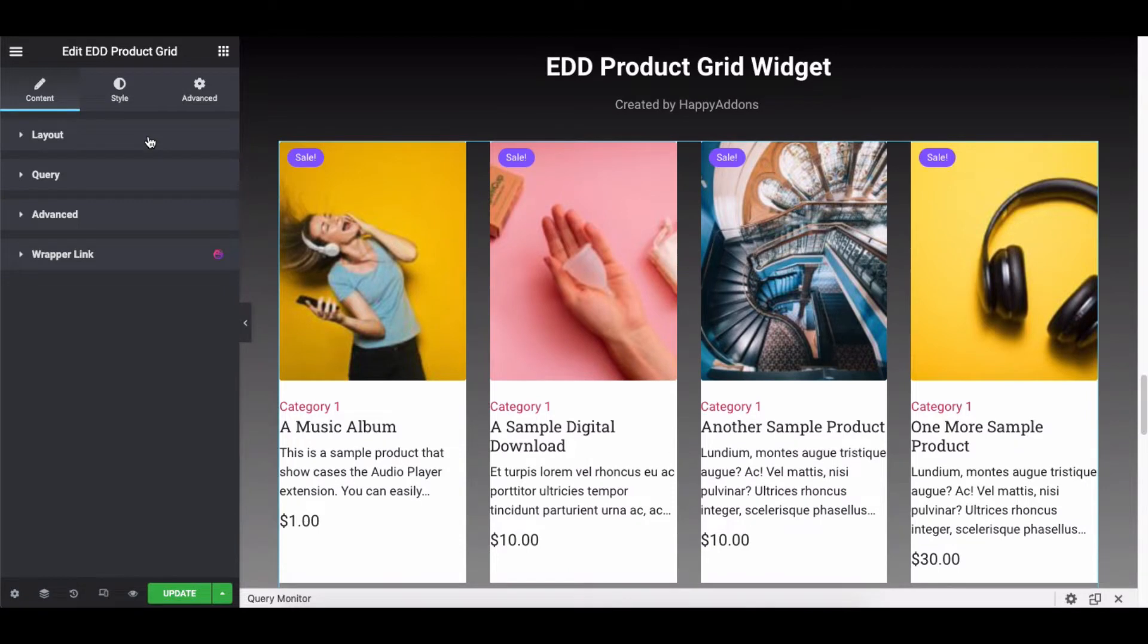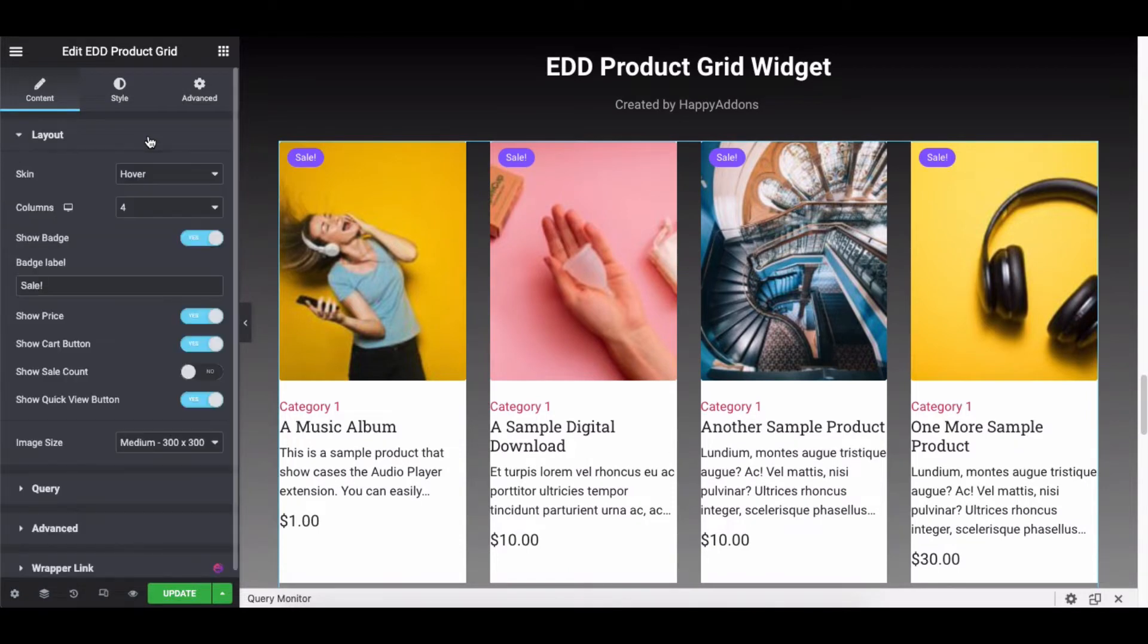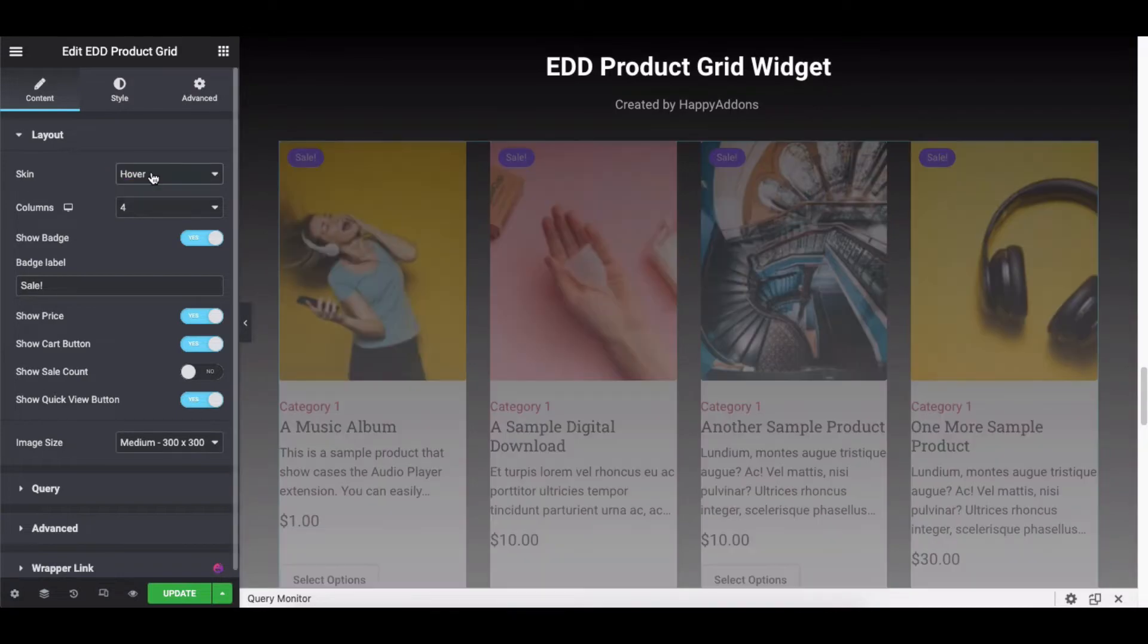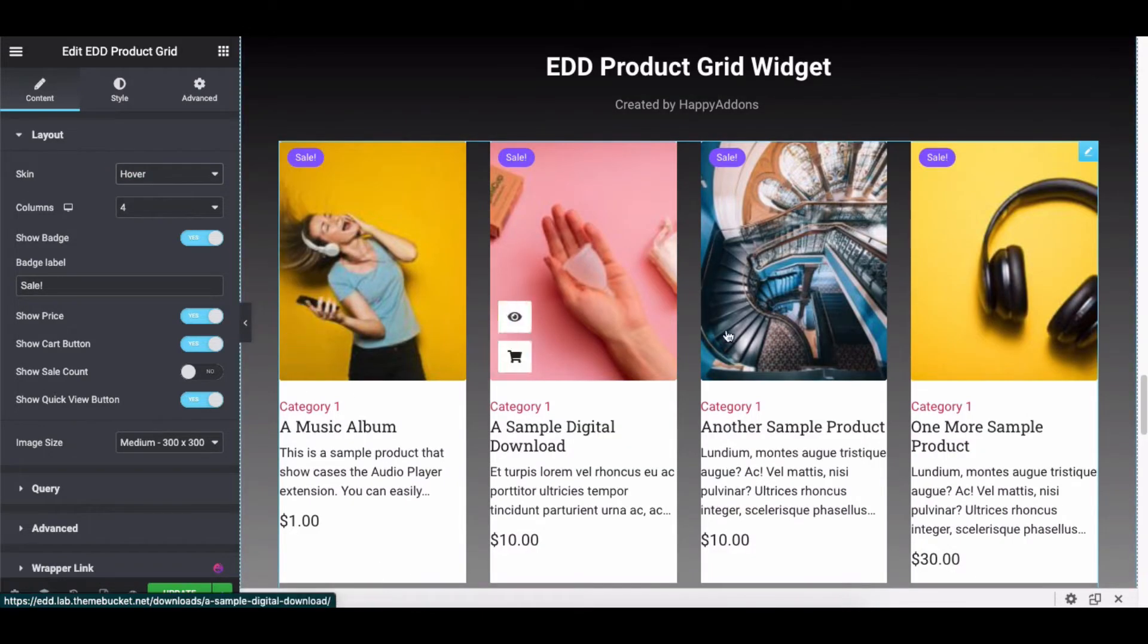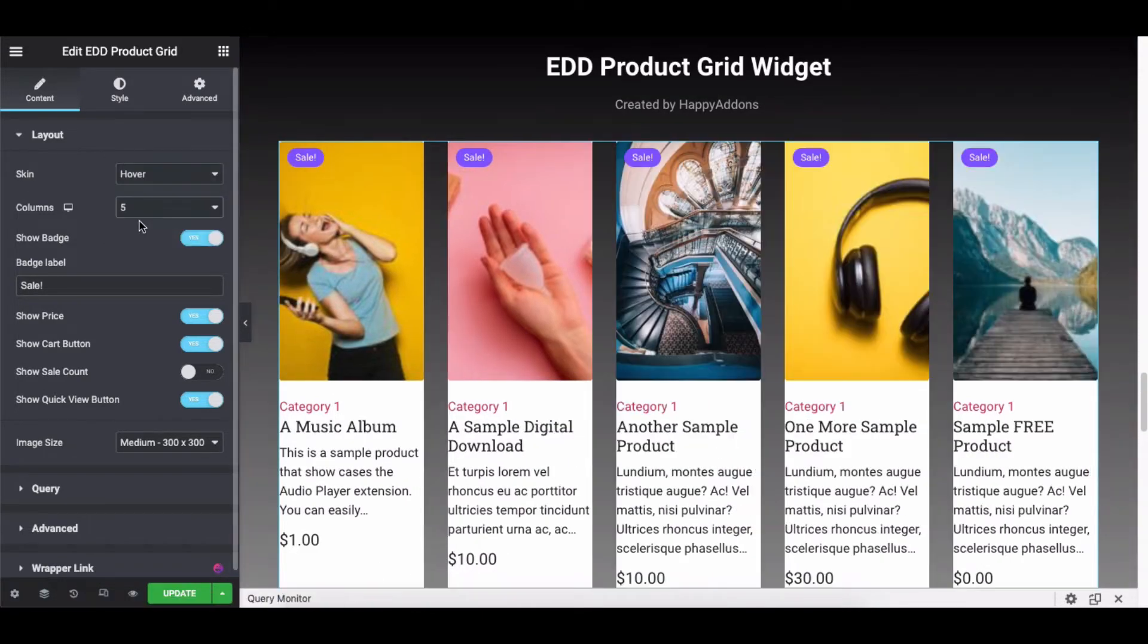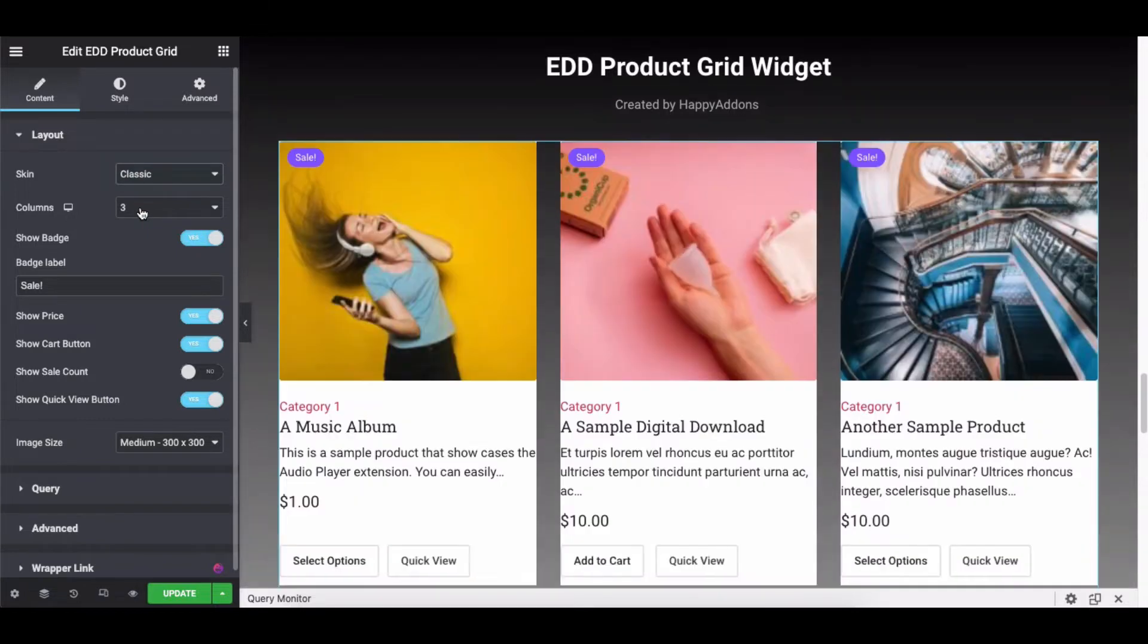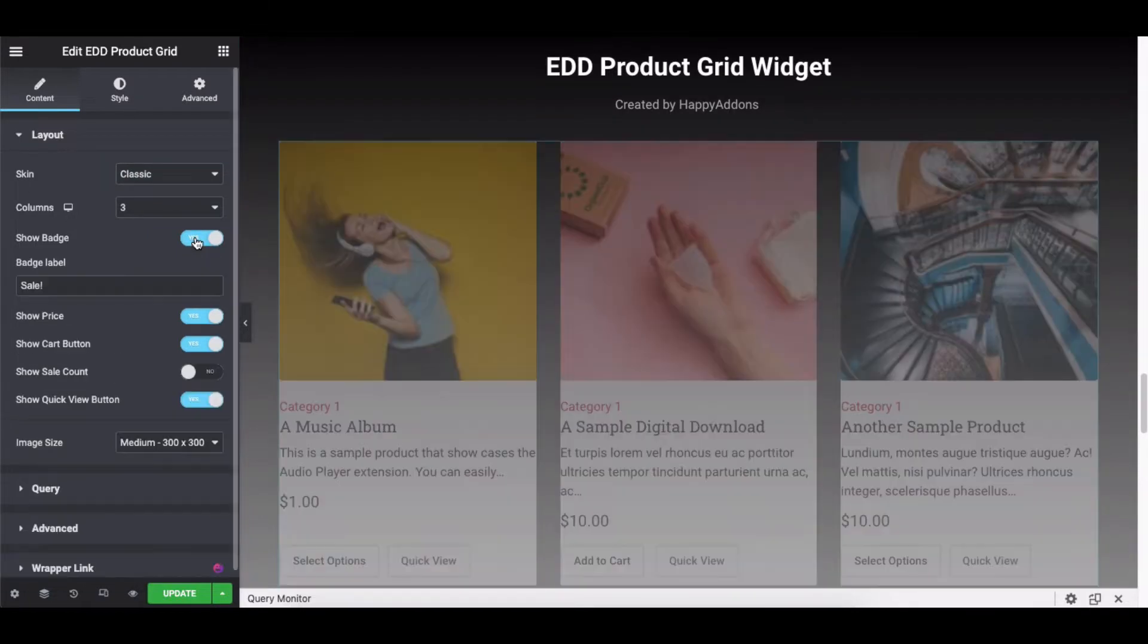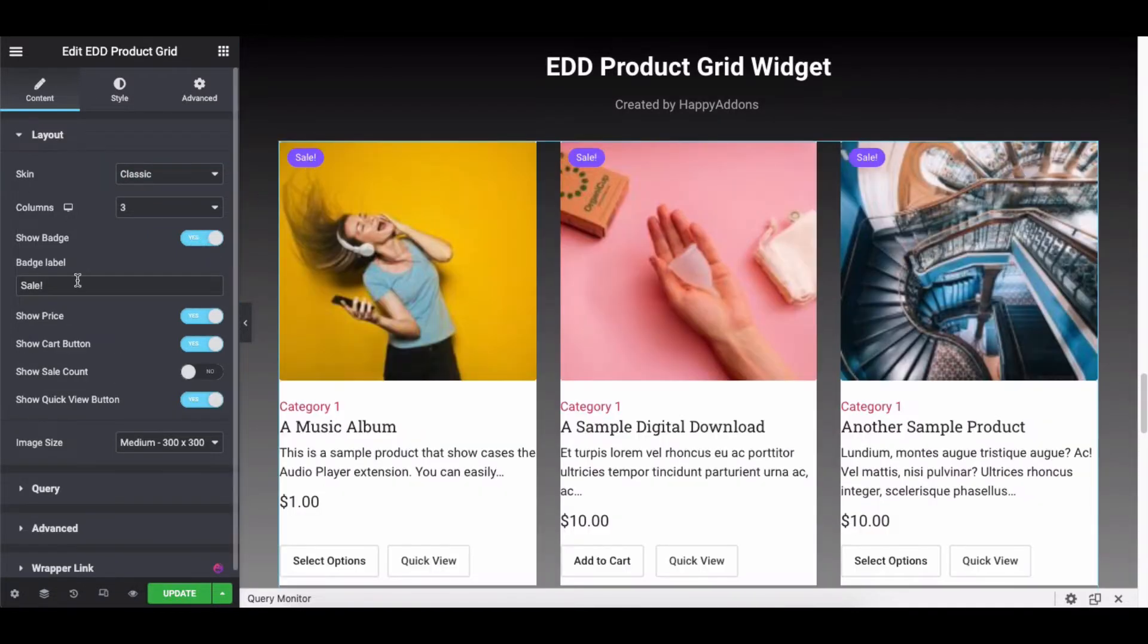Expand the Layout. Here, you can set two types of skins: Classic and Hover. Set the column, Show Badge Image, Badge Text,